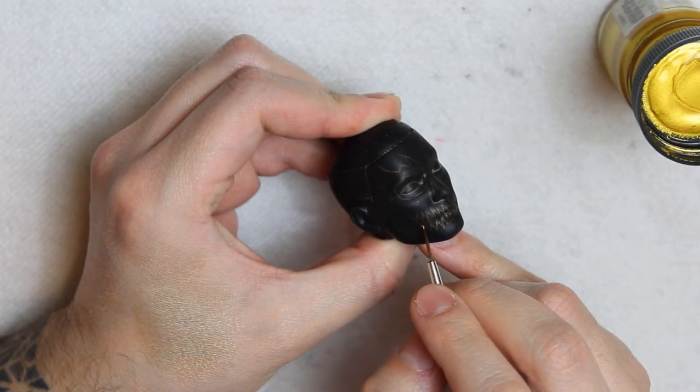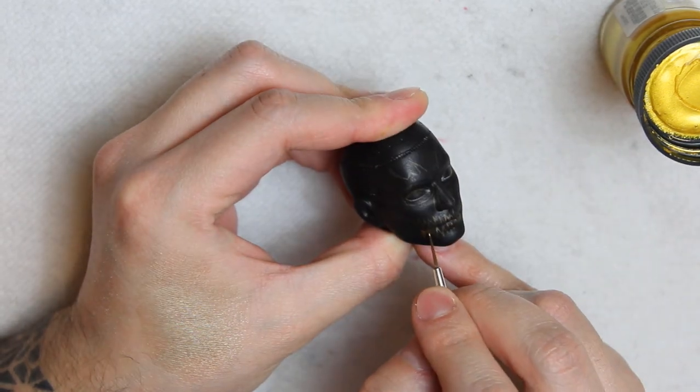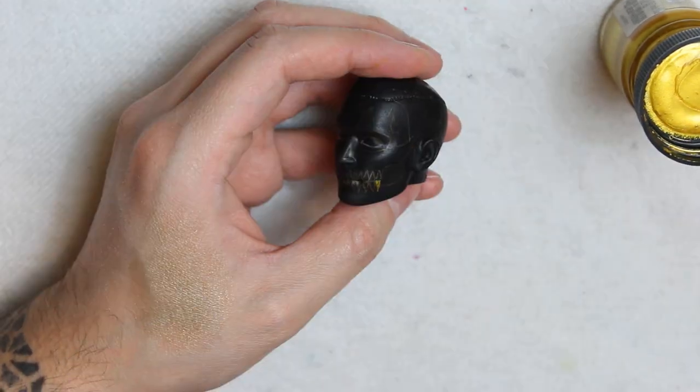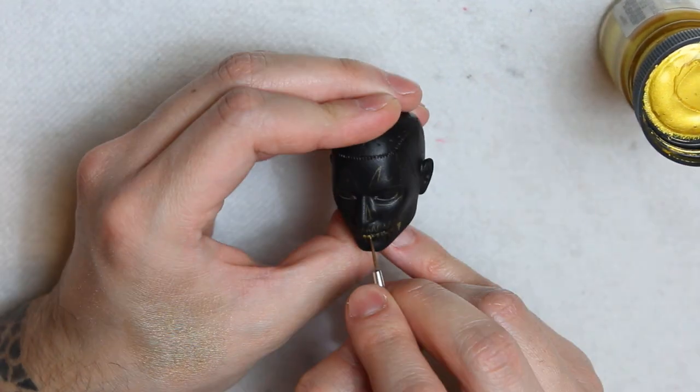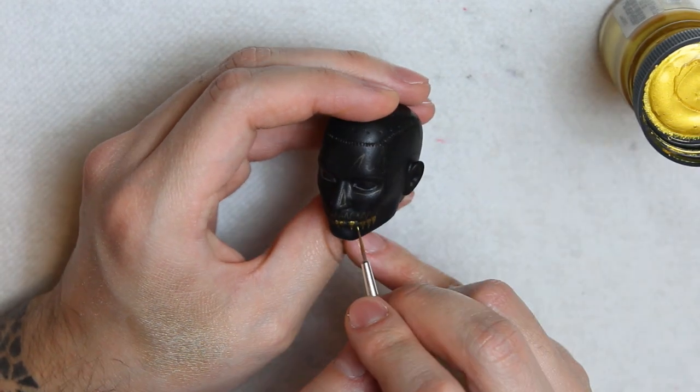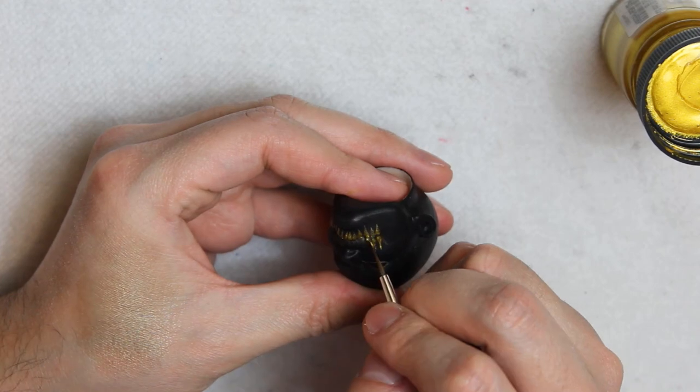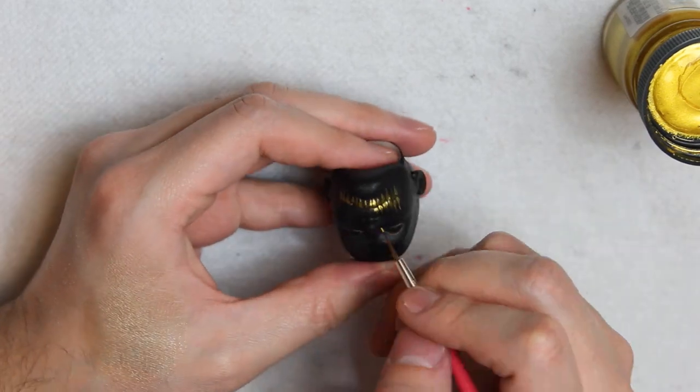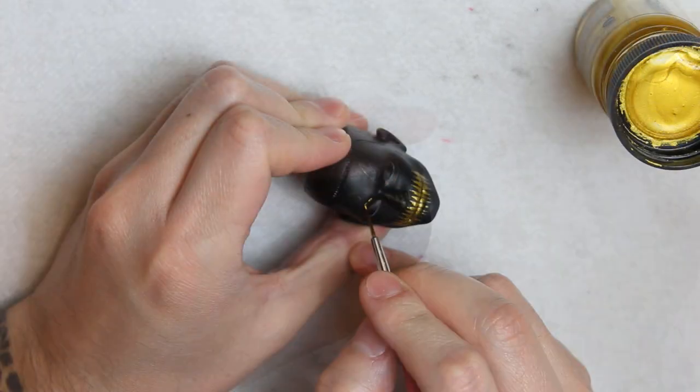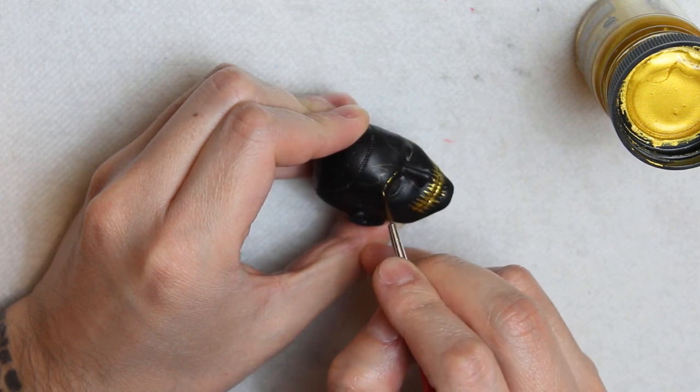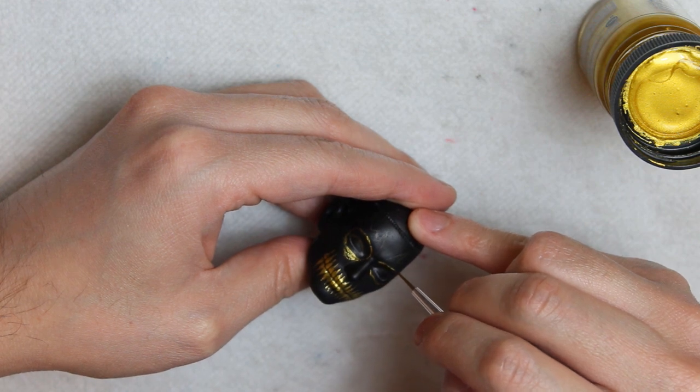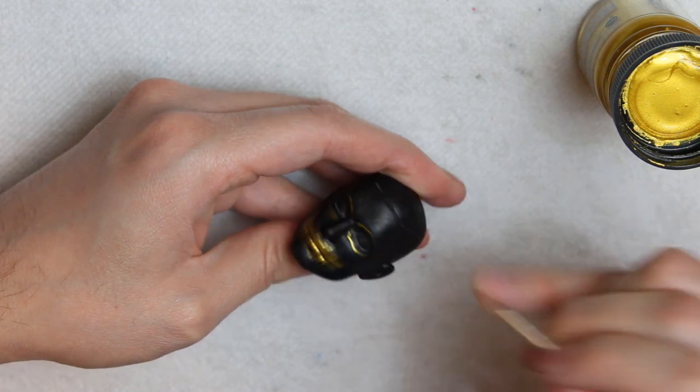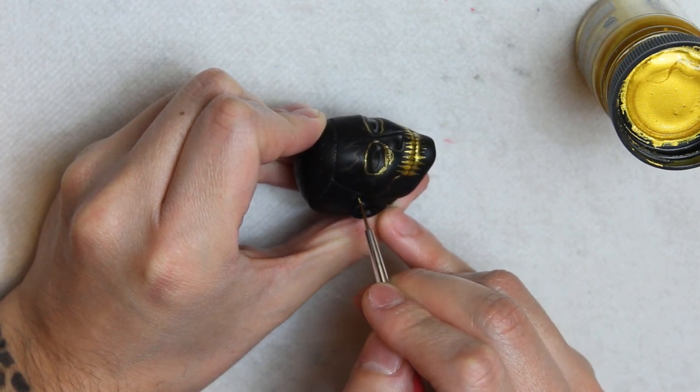Once done, I'll start applying the golden acrylic paint. I decided to begin with the teeth because that area is the only one that I needed to be very precise. Once the teeth are done, I begin to paint a thin line on the eye socket and later on the cheekbones. I'm doing this to mark some kind of a limit.